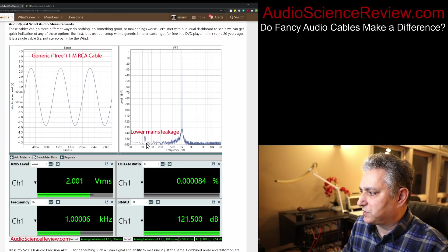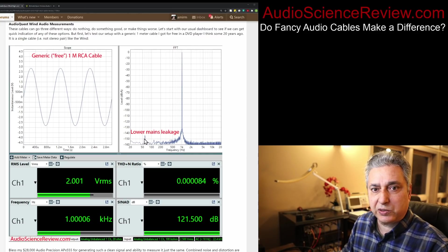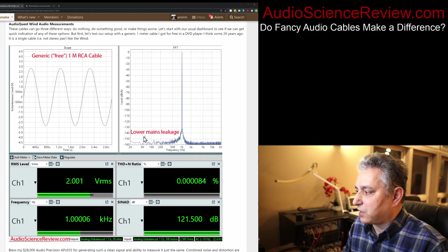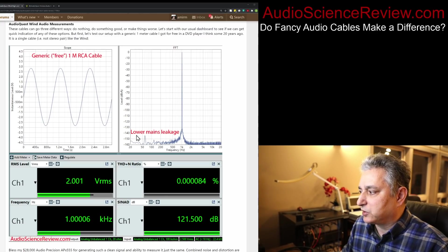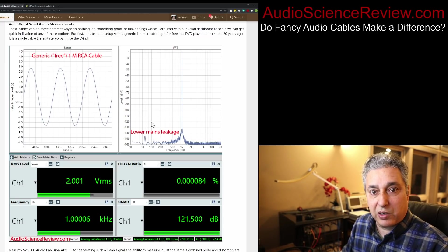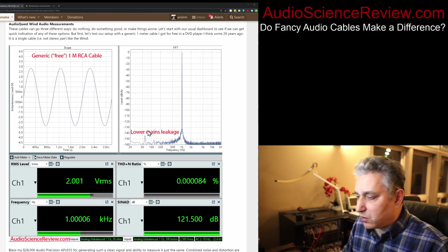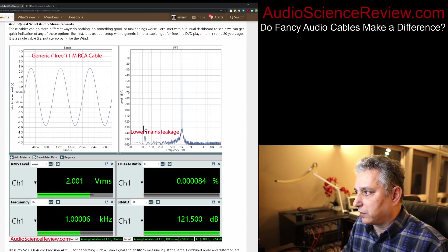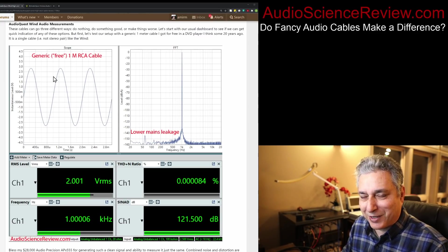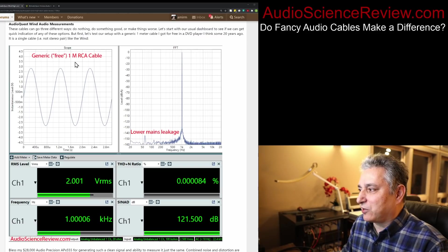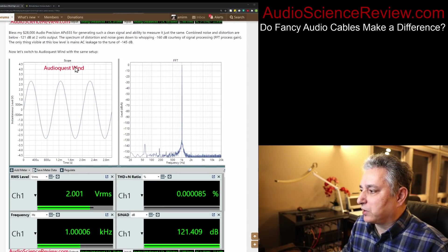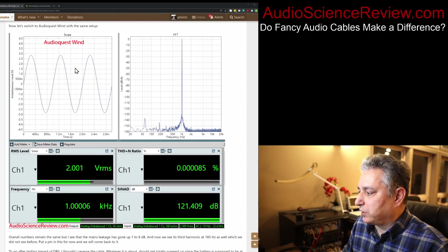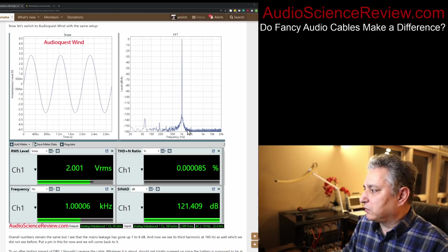We do see a little blip in here, which is 60 hertz mains interference, hum if you will. Not an issue, not audible, because it's well below our threshold of hearing. I'll come back to this a little later. So this is our one meter generic cable. Let's plug in the AudioQuest Wind. What do we see?